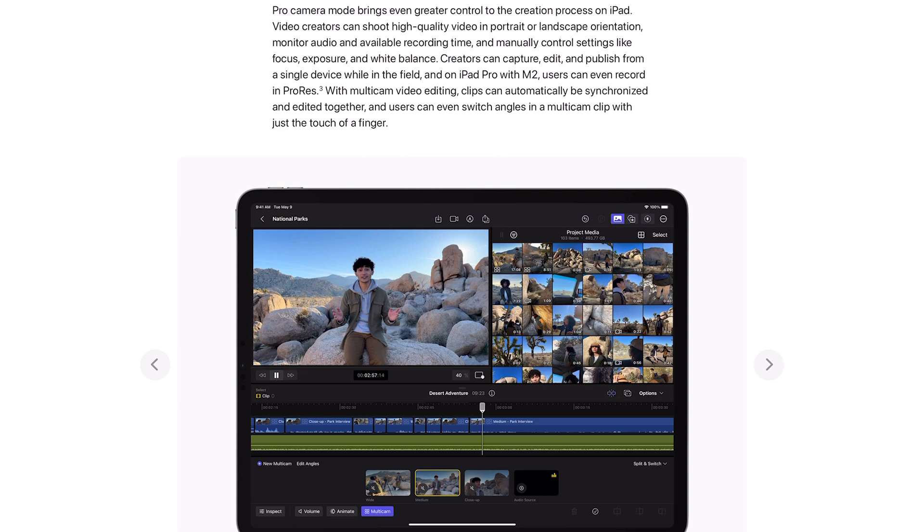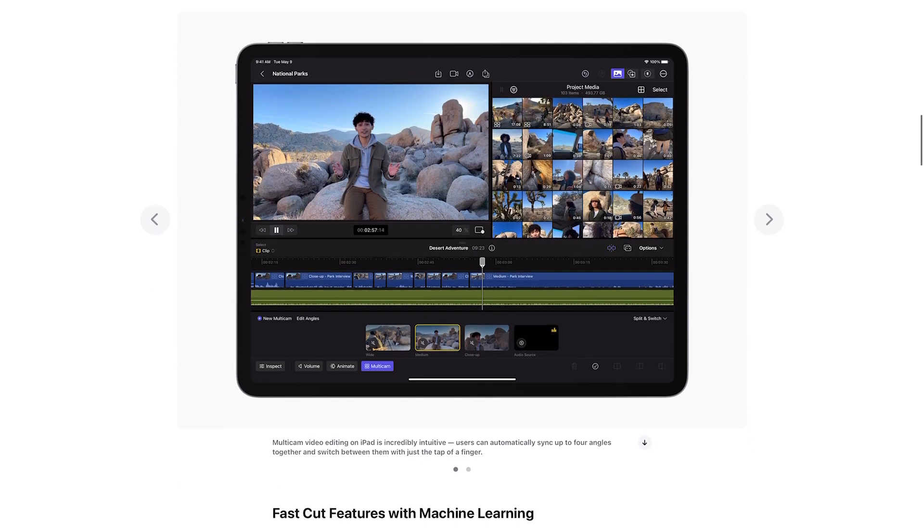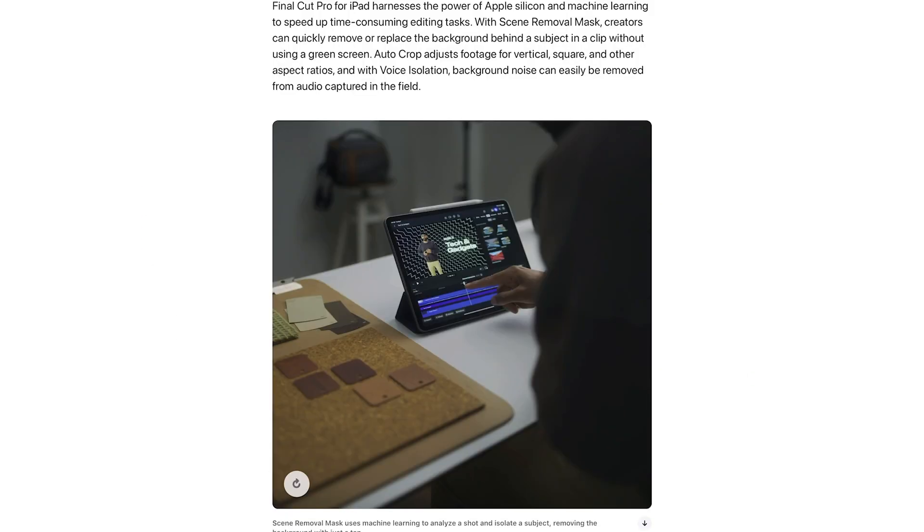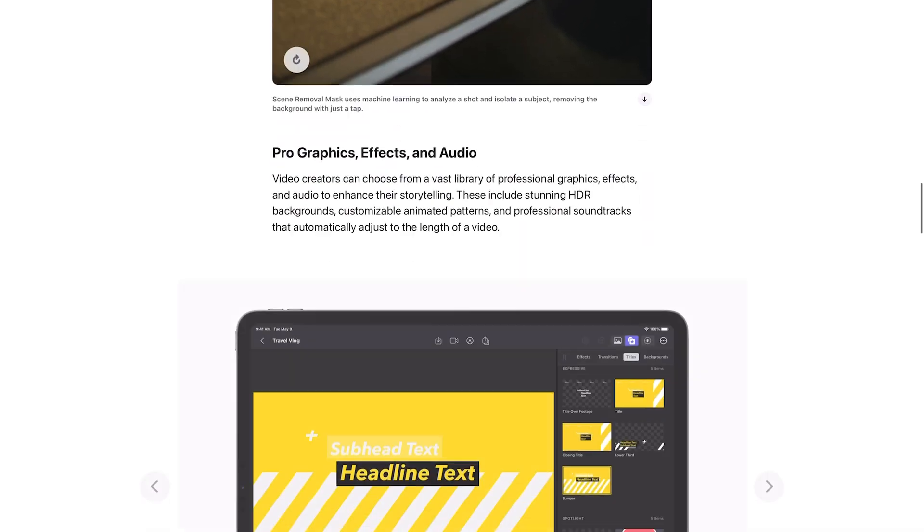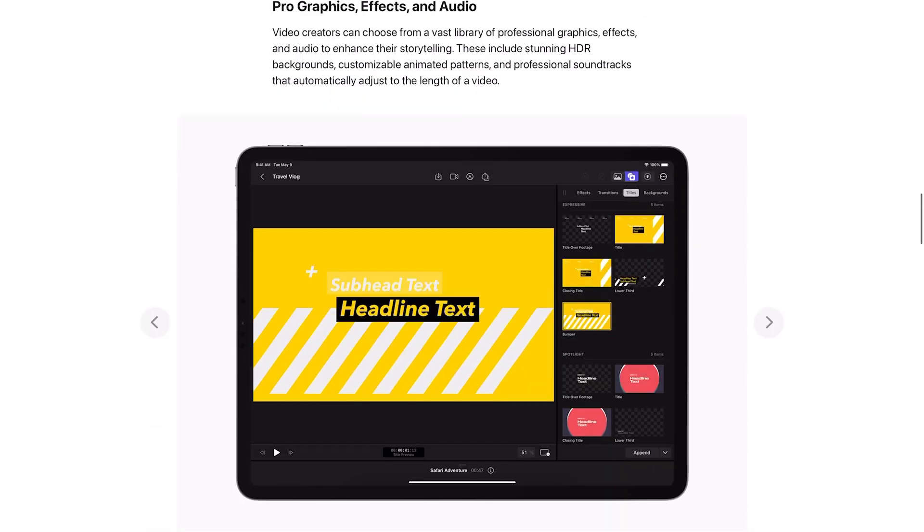Final Cut Pro for iPad harnesses the power of Apple silicon and machine learning to speed up time-consuming editing tasks. With scene removal mask, creators can quickly remove or replace the background behind a subject in a clip without using a green screen. Auto crop adjusts footage for vertical, square and other aspect ratios.